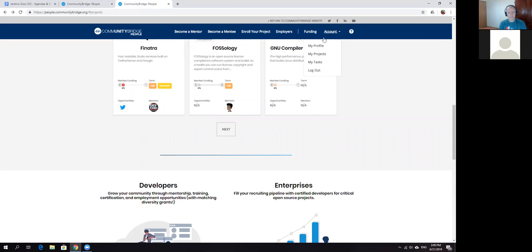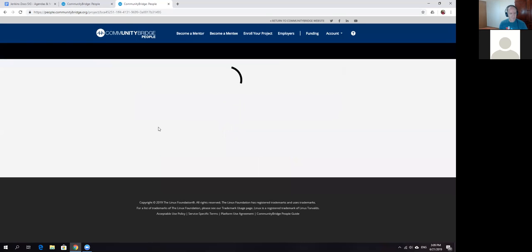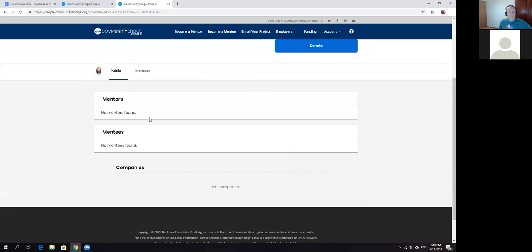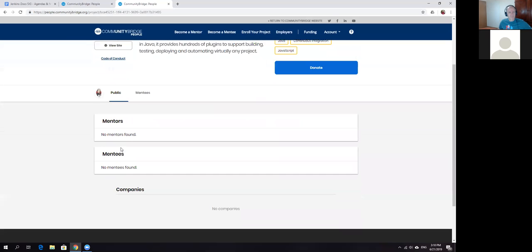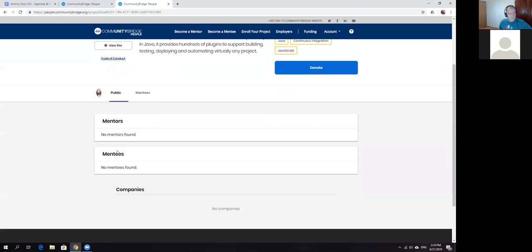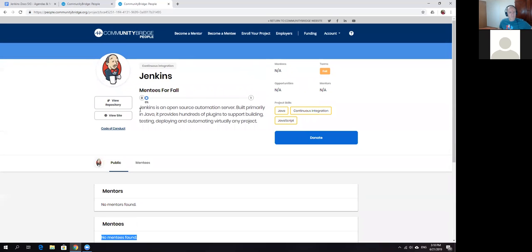It's listed on the list. We have the Jenkins project. I just spent some time to create this. Here again, you can see we have no mentors listed. I'm not sure why, because I'm listed as a mentor. There's no mentees found either, though one of our contributors actually applied as a mentee.